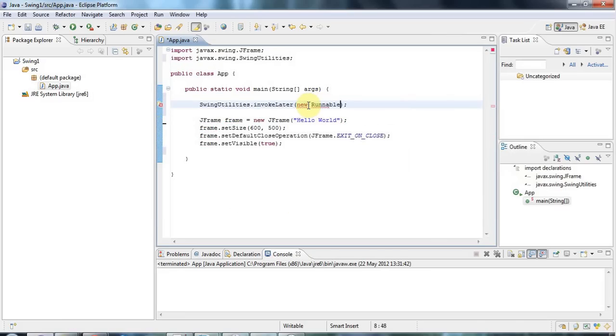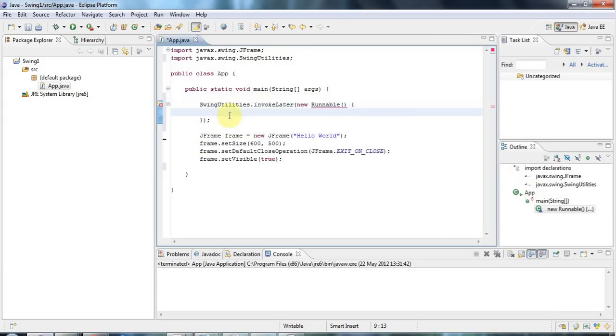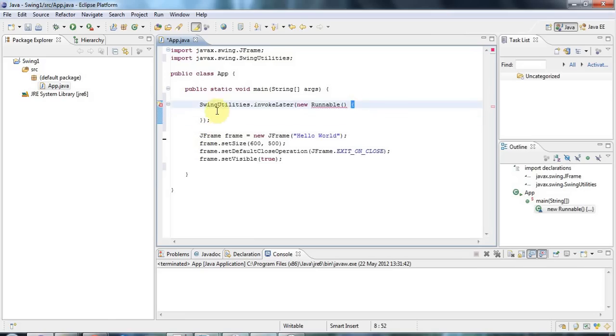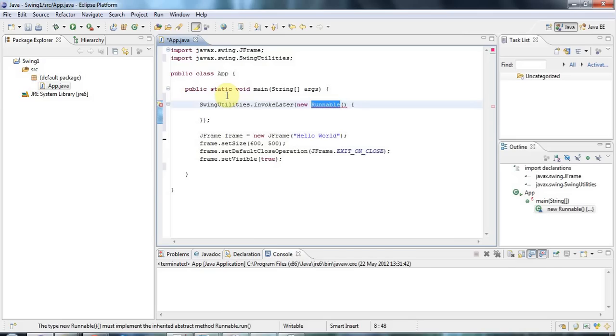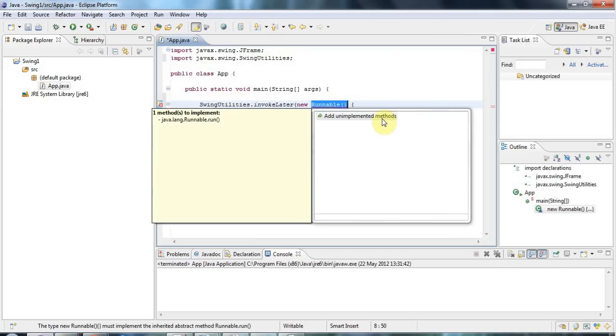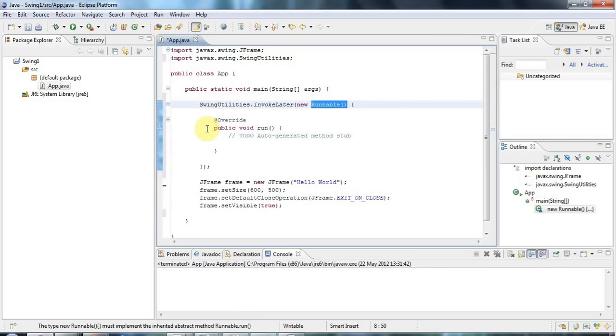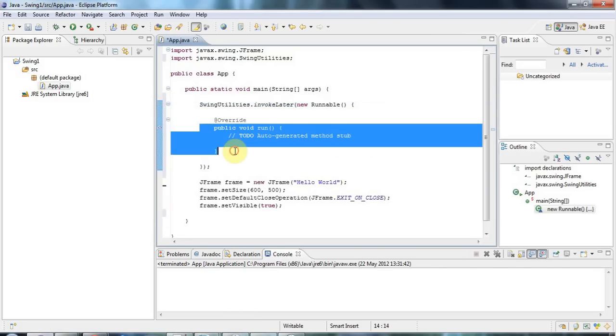And inside these brackets I'll say new Runnable like this. New Runnable round brackets. And then open a curly parenthesis. And swing has just put the closing one in automatically for me. And the Runnable interface you may know has one method called public void run. And if I click this warning icon here I can add this automatically in Eclipse.